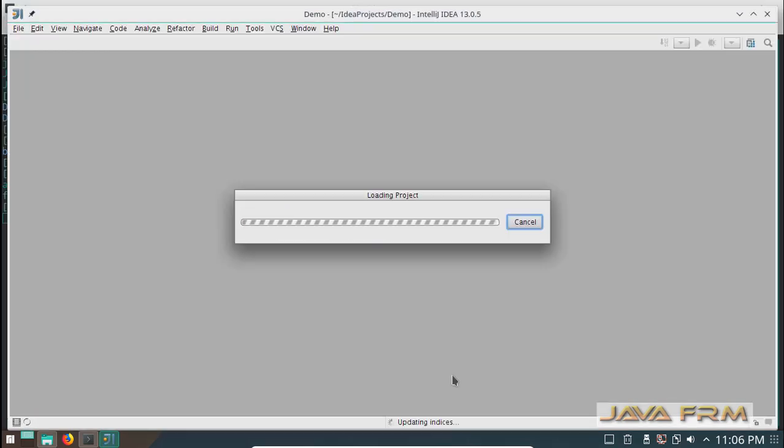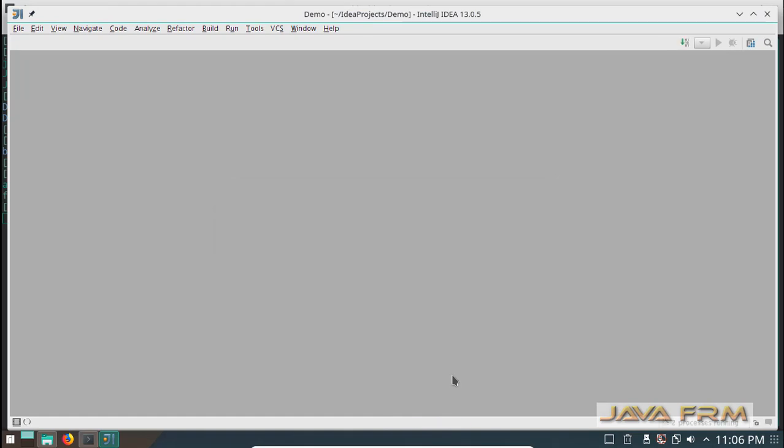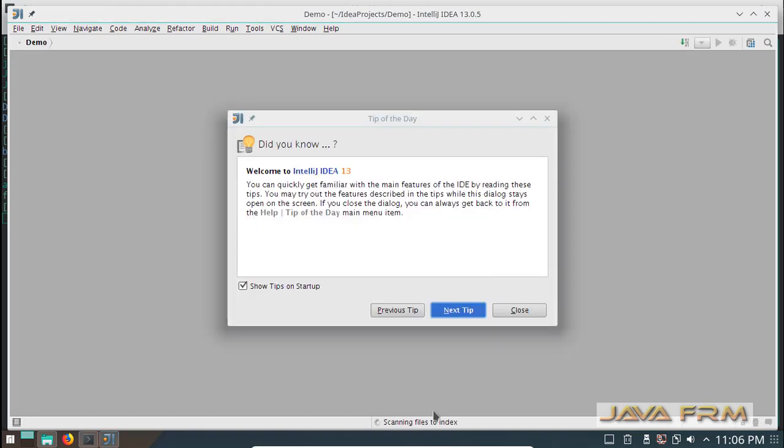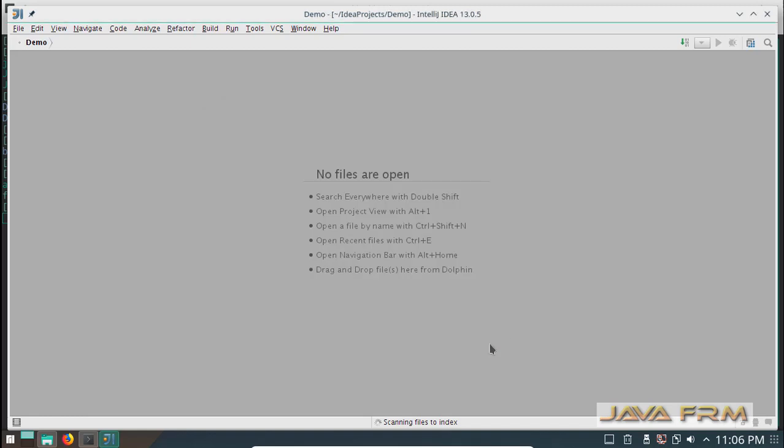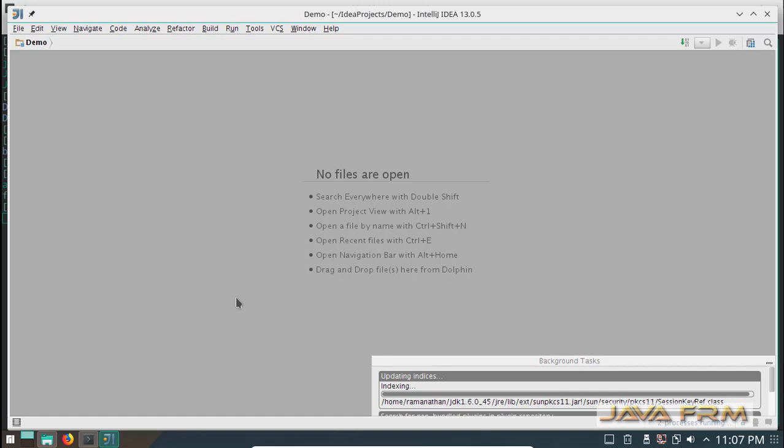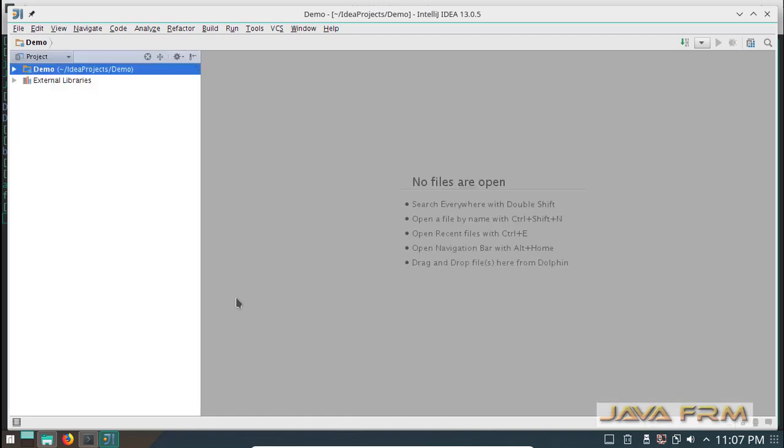Now you can see project is getting created. Yes, now the project is created.